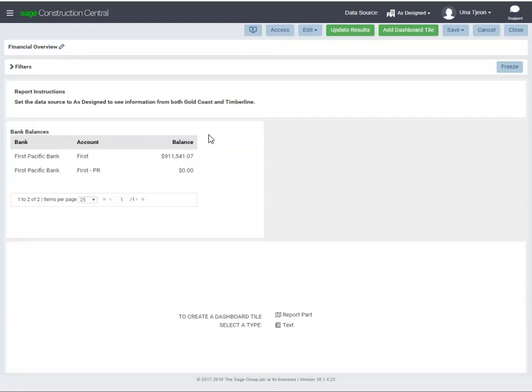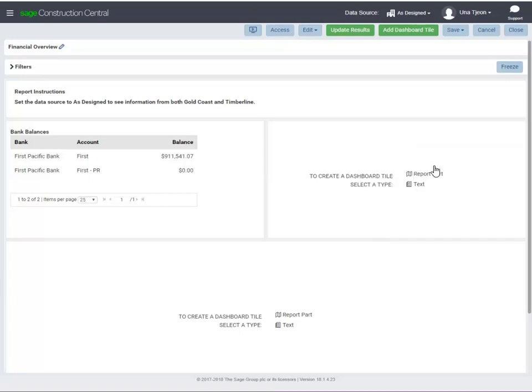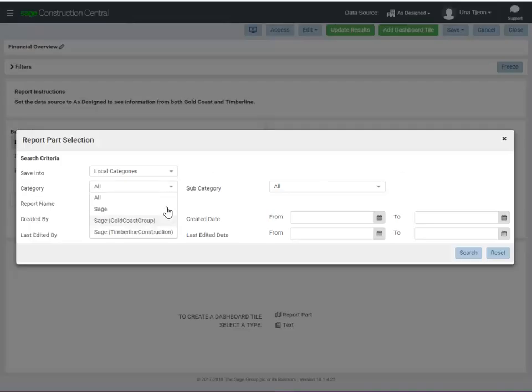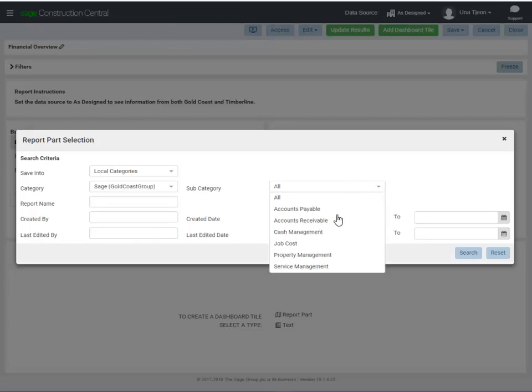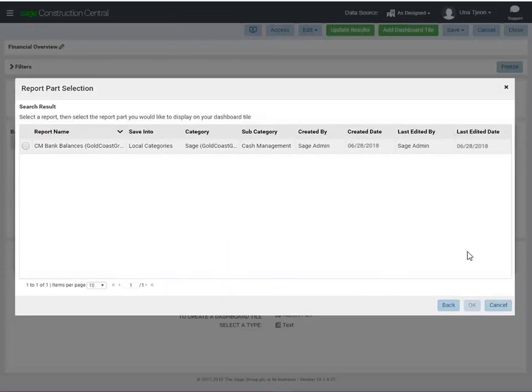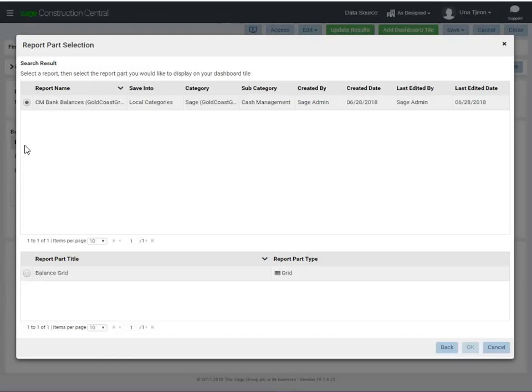Let's add another tile. This time to show bank balances for the Gold Coast database. We'll use the same report, but the data source on this report is set to Gold Coast, not Timberline.